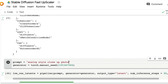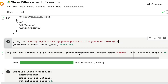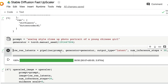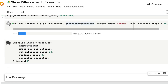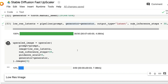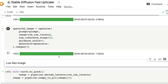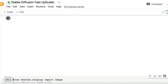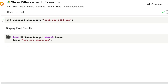For example, I can try 'analog style close-up photo portrait of a young Chinese girl.' I'm not giving any negative prompt, so the face might not be perfect. This works with any Stable Diffusion model — not just the base model released by Stability AI, but any fine-tuned model. Since I'm using Analog Diffusion it works fine, and most Stable Diffusion models should work with this upscaler.